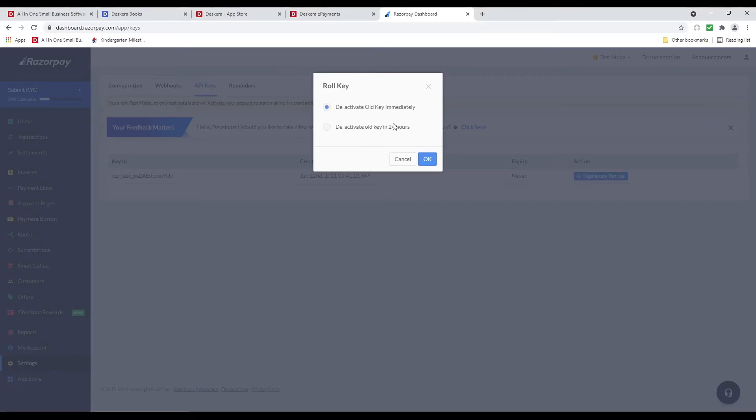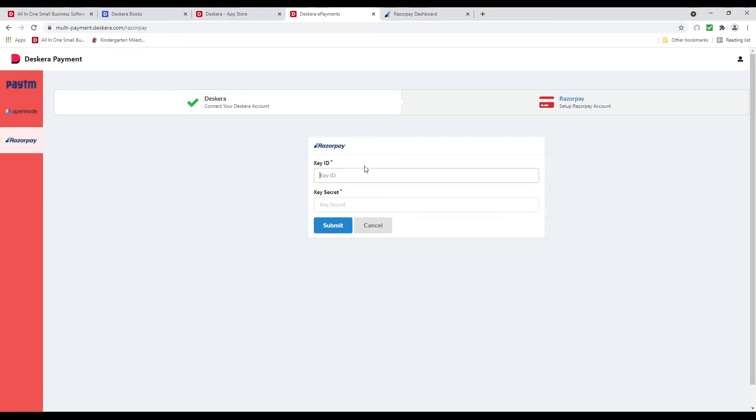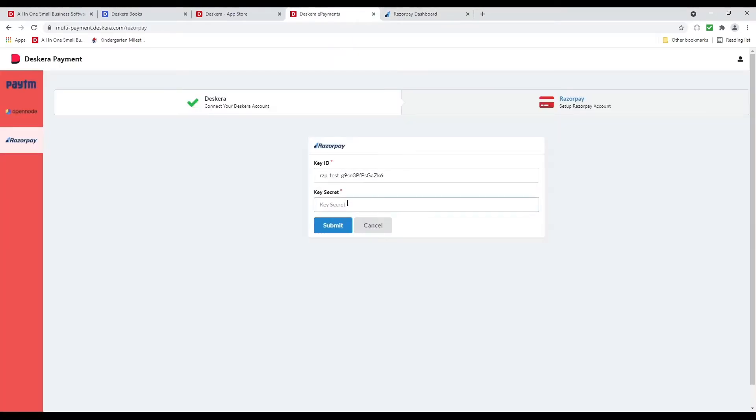Deactivate old key in 24 hours or deactivate old key immediately. And you can see the new key has been generated. I can download the key details. I can just copy and paste it and submit it.